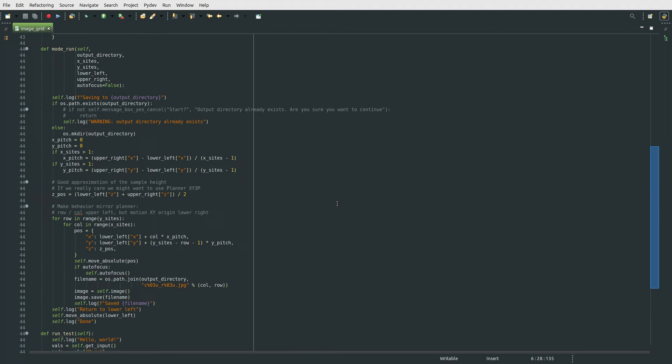At a high level, the way that this works is it calculates the x and the y step sizes based on the distance that we're traveling and the number of steps that we're going to take. It iterates over the rows and the columns that we said we want to image over,